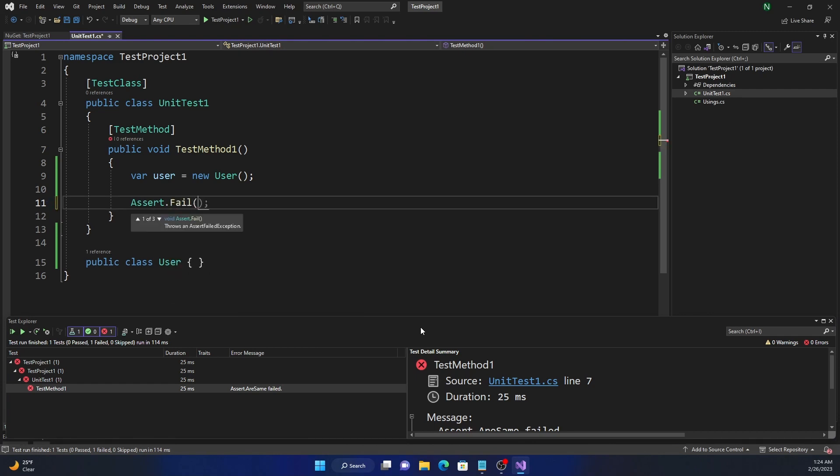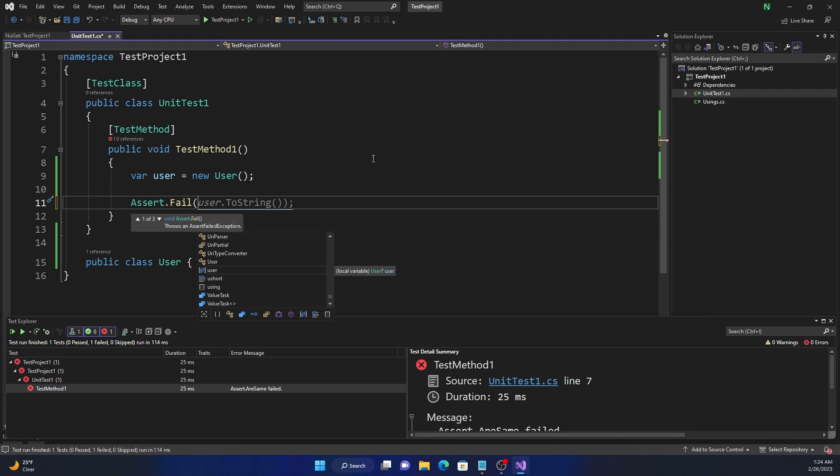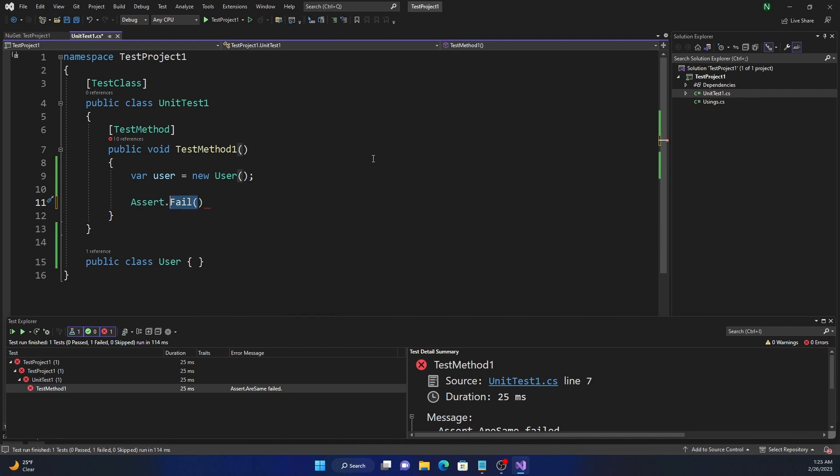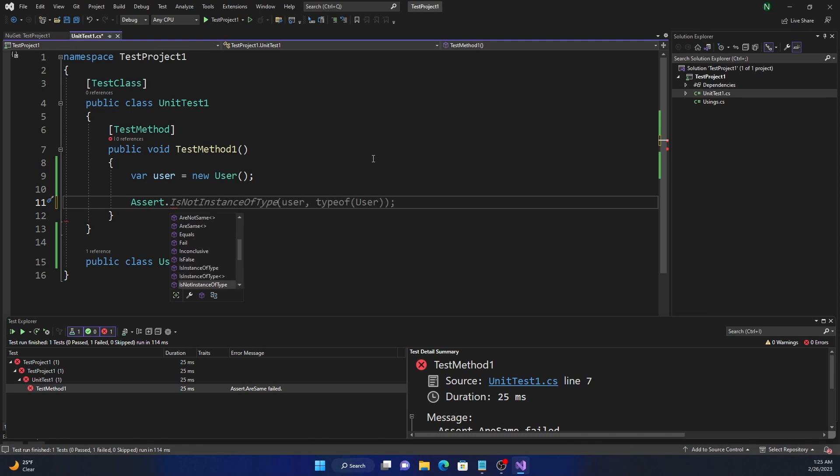So it is behaving the way it should. The Fail is something which we can use just to inject failure in the test with an optional message and some parameters. I personally have never used it, and I don't see a great use case for using it. So that's Fail. IsFalse and IsTrue are pretty straightforward. They're just checking false condition and truth condition.